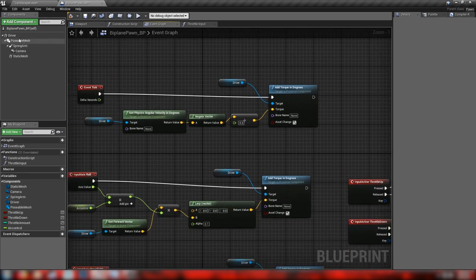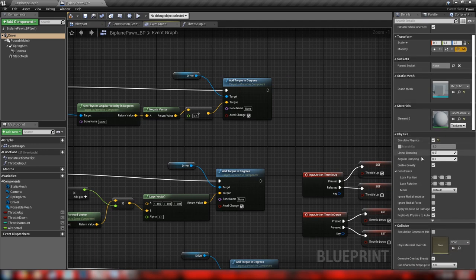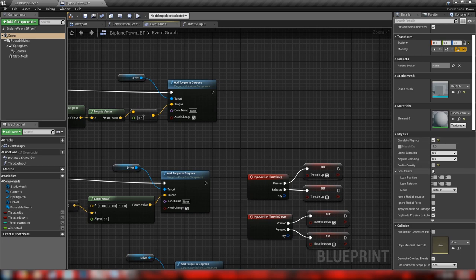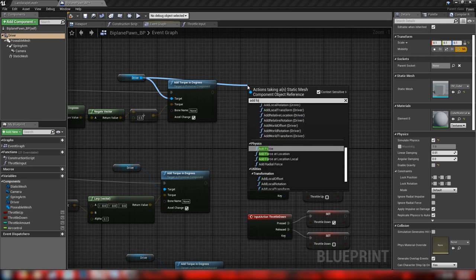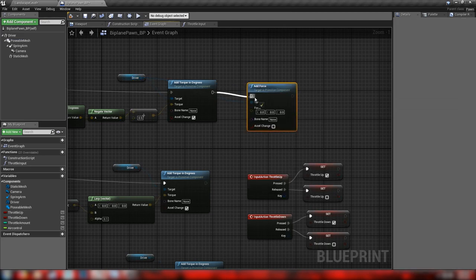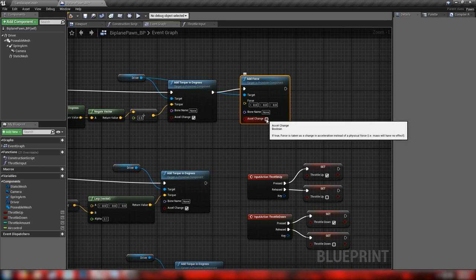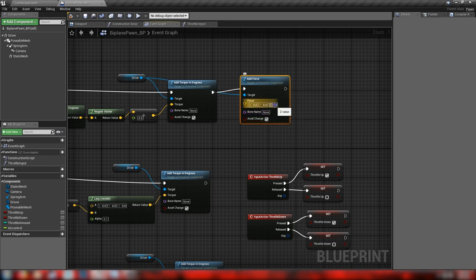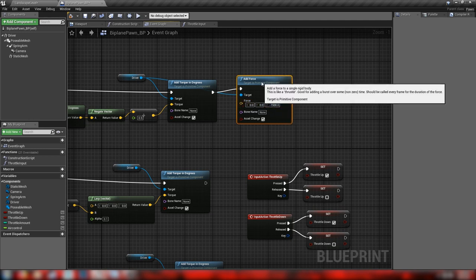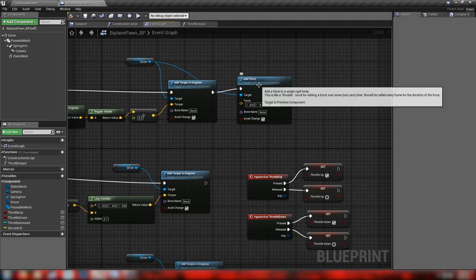On our driver, make sure to untick Enable Gravity because we're going to make our own downward force. We're not using the actual mass and built-in gravity physics values in Unreal Engine — we'll do it on our own. From the driver, add an Add Force node connected to our tick chain, check Acceleration Change, and set the force to a negative Z value. A value of -1500 on Z is a fairly good gravity value.